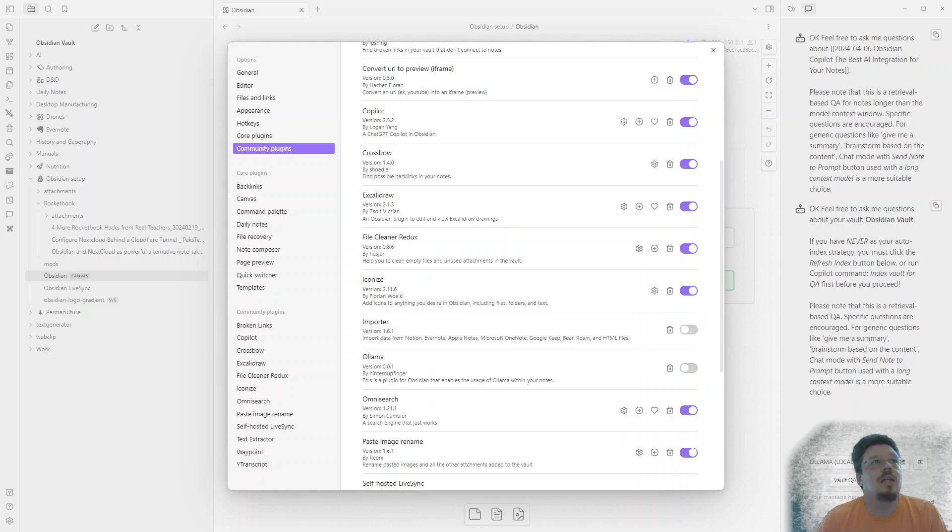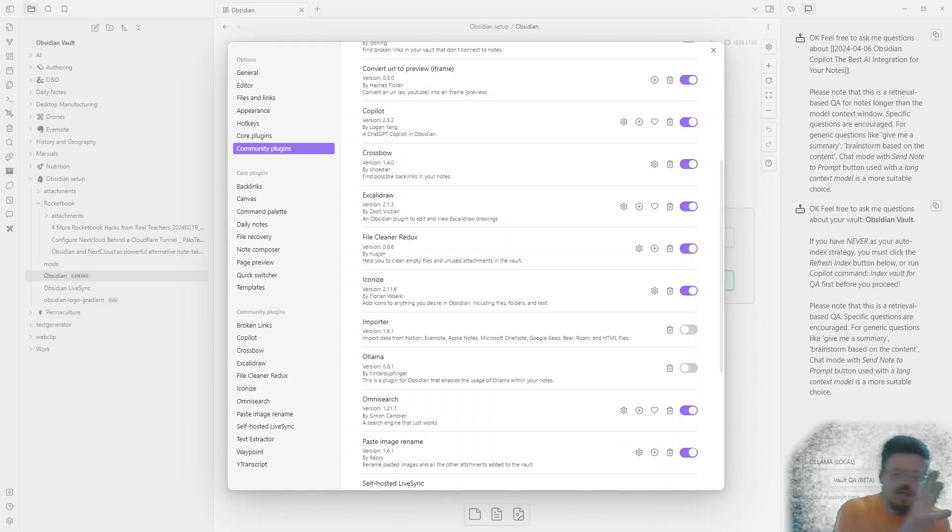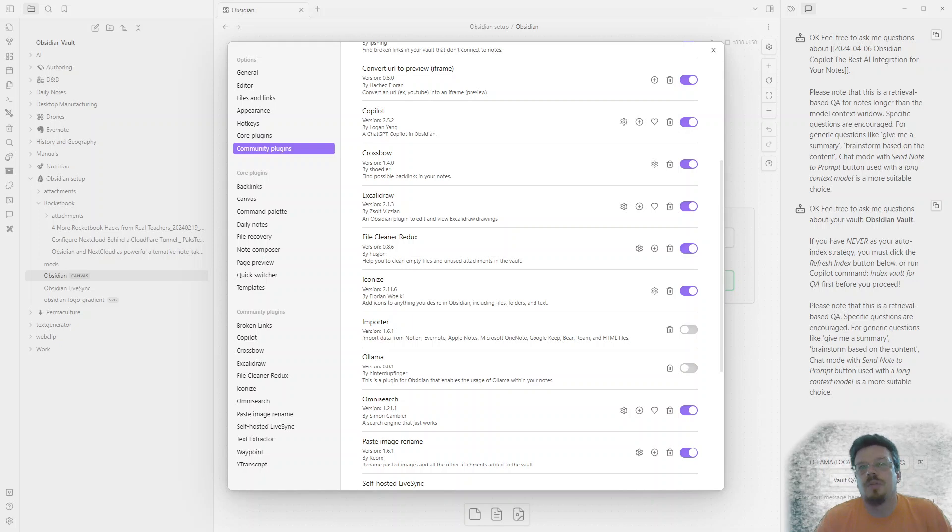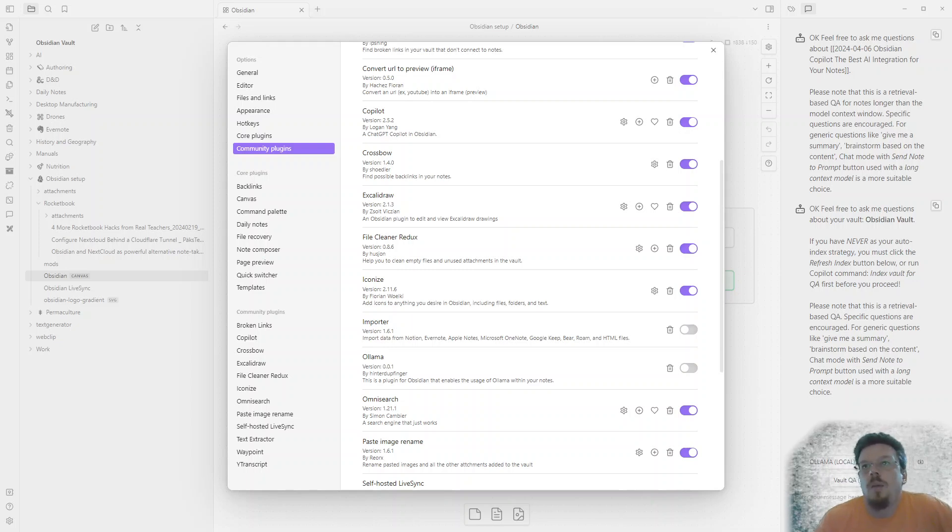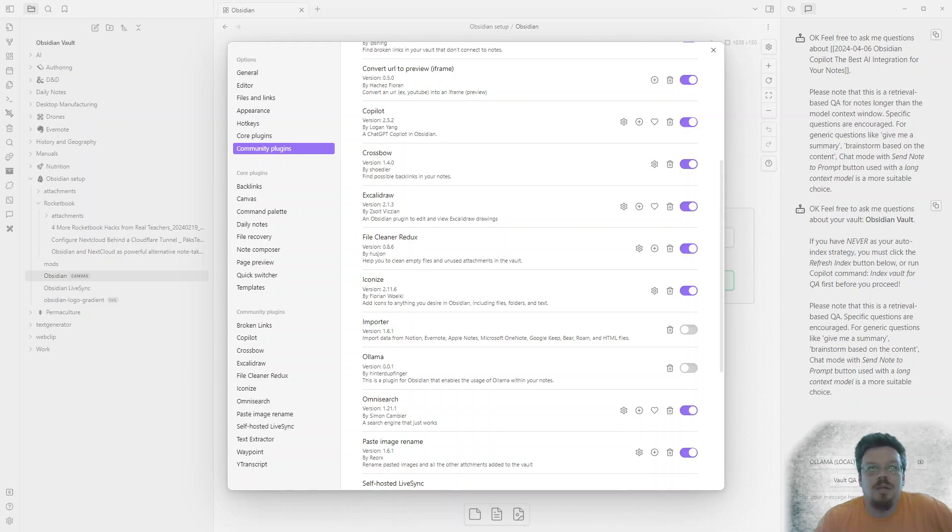Iconize. That allows me to put the pretty icons on the sides. Importer. This is what I use to bring my Evernote content into Obsidian. That was kind of a one-time thing. Done now. So, you know, I've got that turned off.